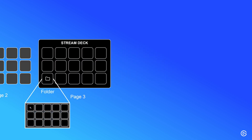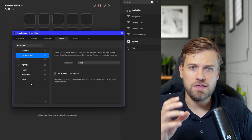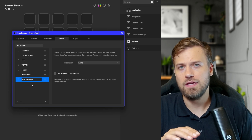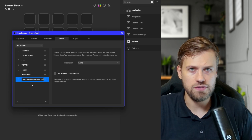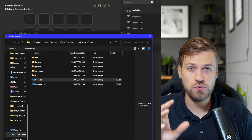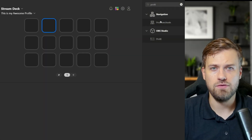With that, let's move on to the first thing: profiles. Profiles are perfect for those of you who use Stream Deck across multiple applications. Profiles allow you to set up a unique button configuration for each application you want to use it in. You can choose to switch to that profile as soon as that specific application comes into focus, or you can switch to that profile manually.